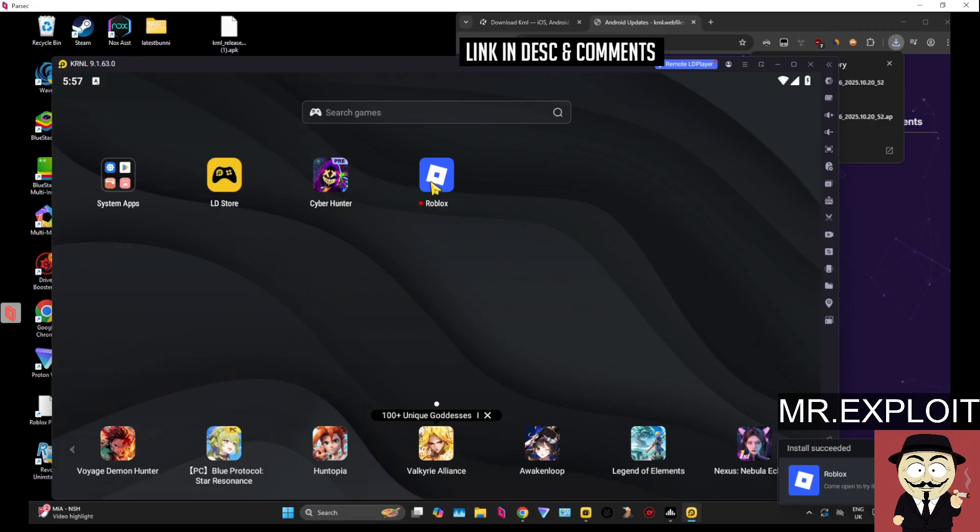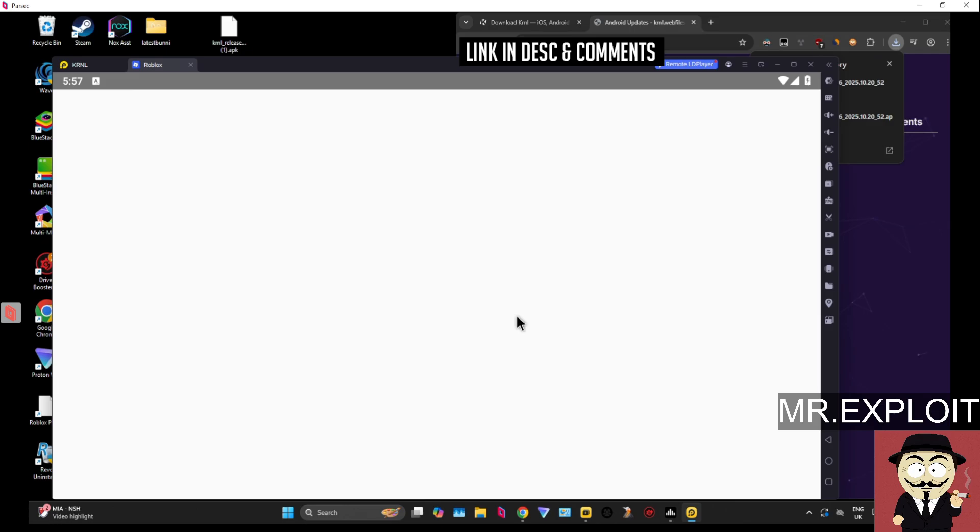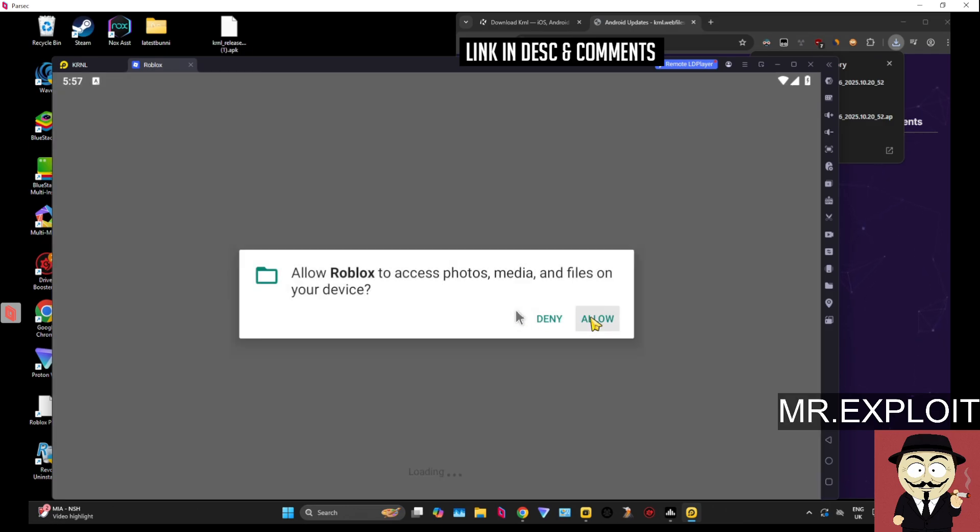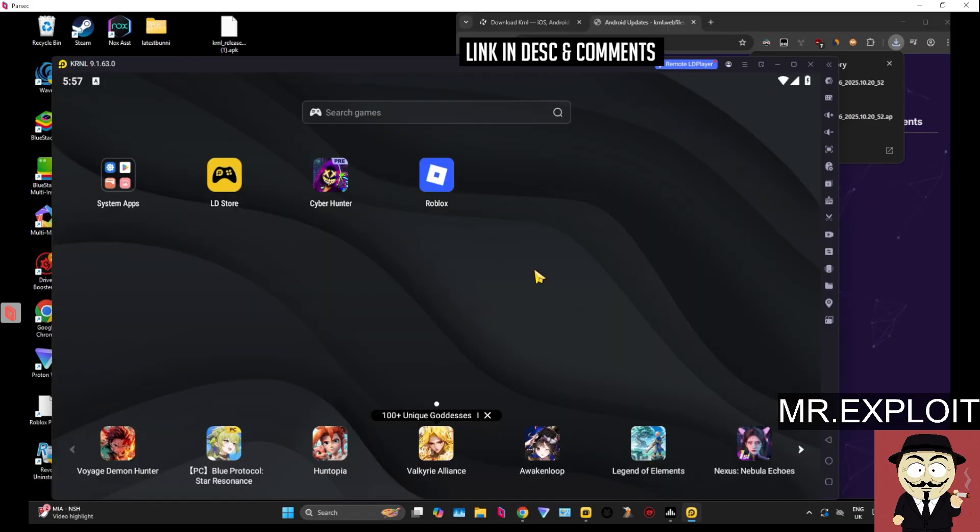Now, I will say, at the time of recording this video, Kernel for Android is not currently updated. So if I launch into this right now, it's possibly going to instantly close or tell me that it's outdated. Don't worry. You just need to wait for them to update. It's not a big deal. It just means it's outdated right now. So don't be alarmed. You will be able to use it.